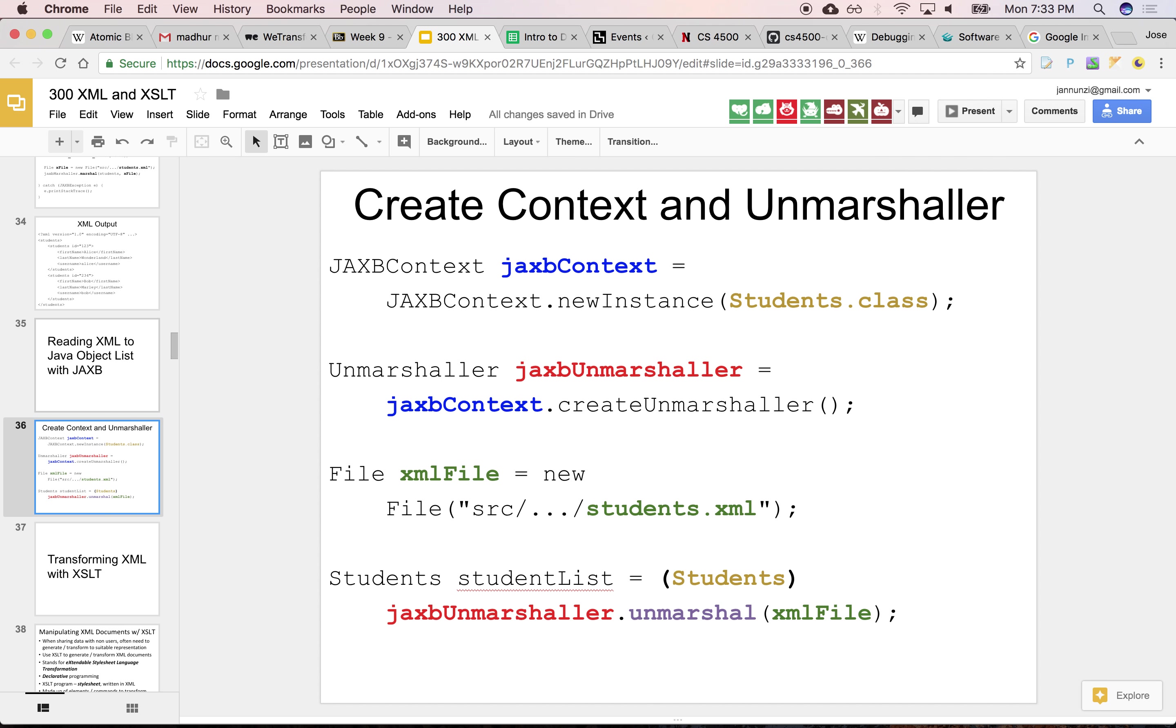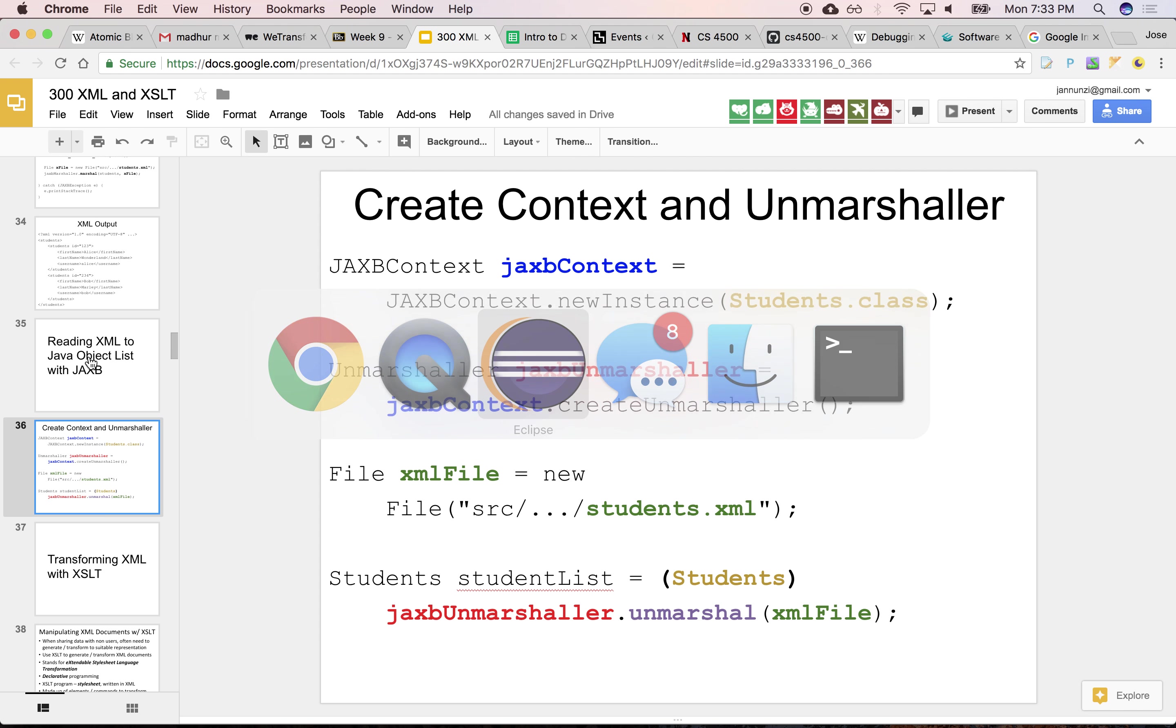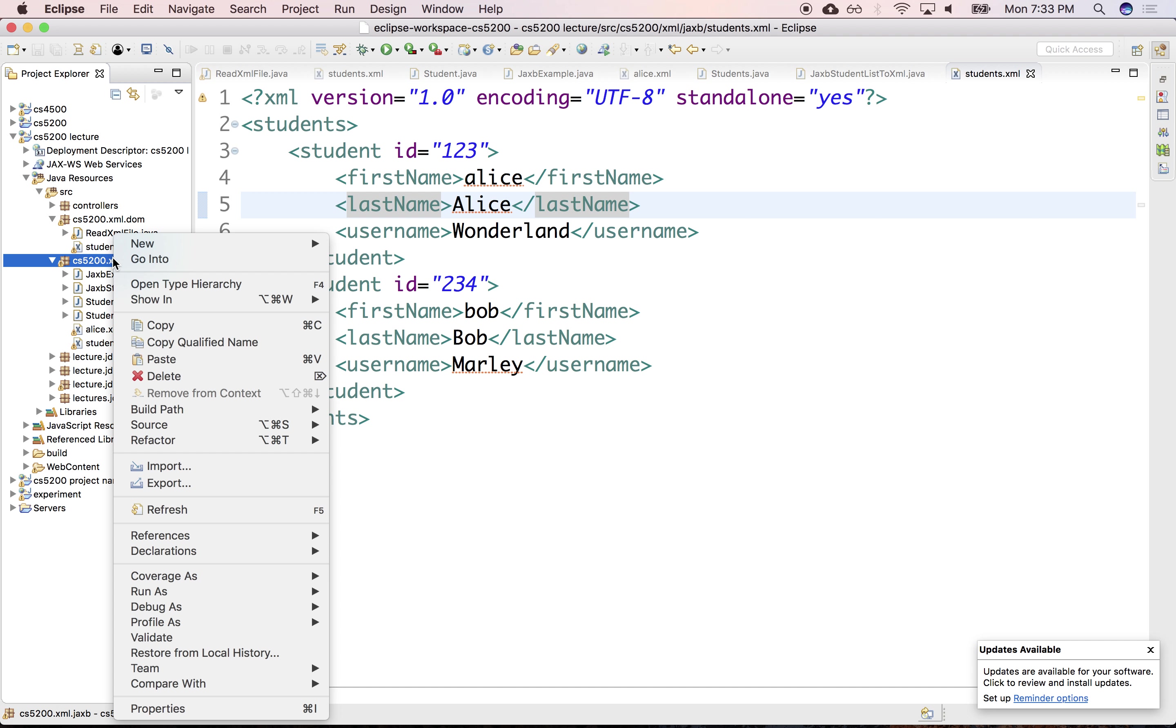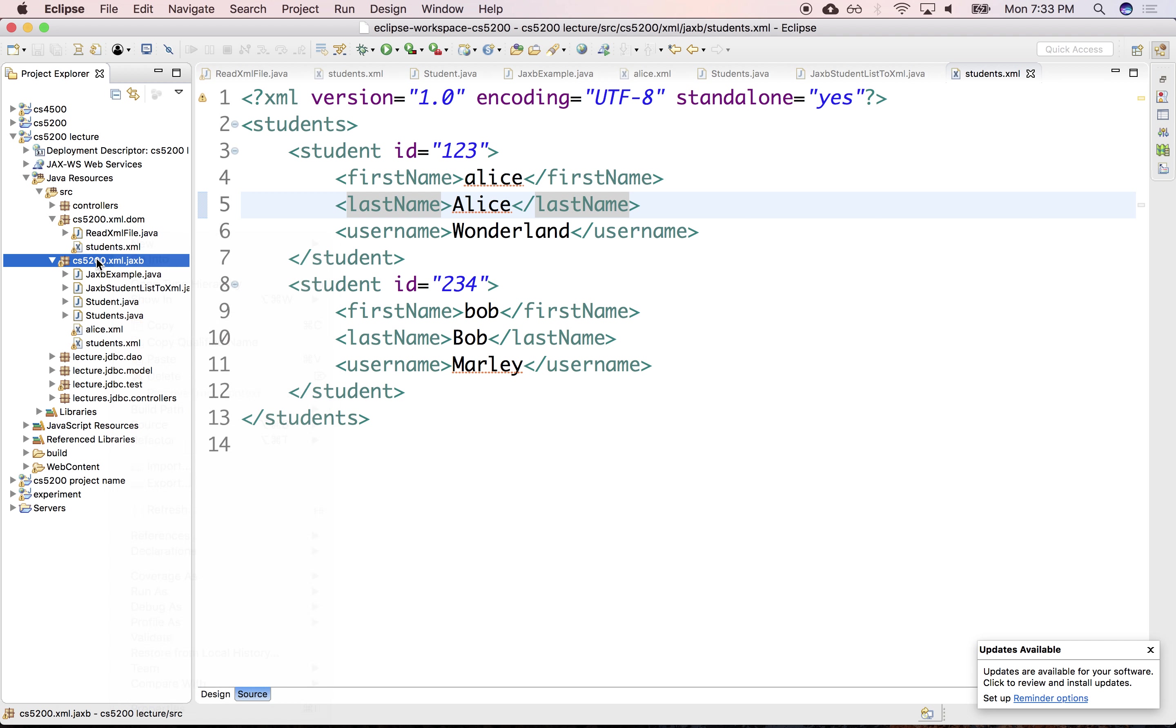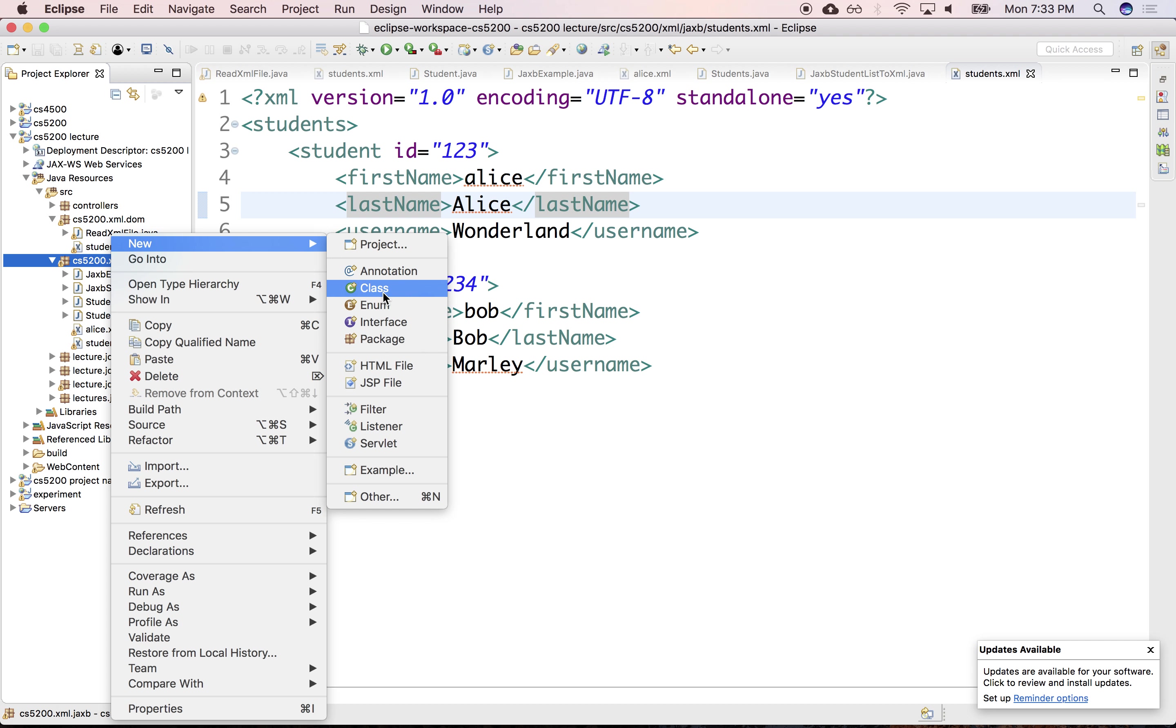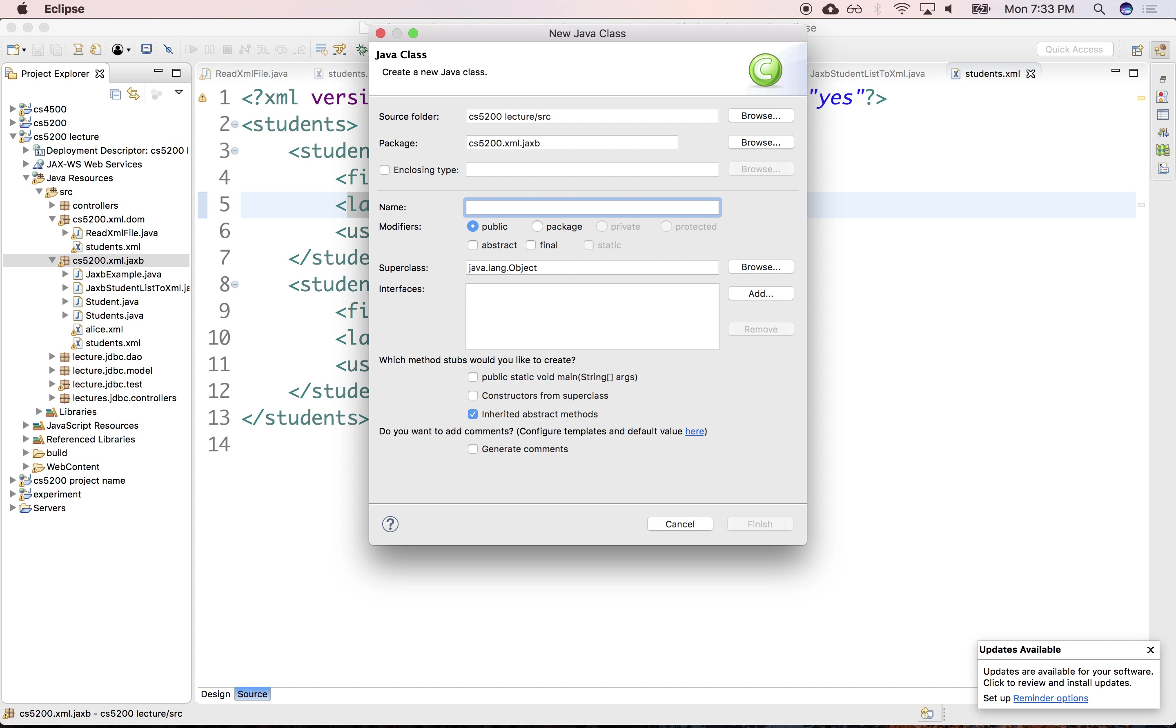So let's create here a class real quick where we can read this. So it says class ReadXMLToJavaWithJAXB. And let's put a main there.